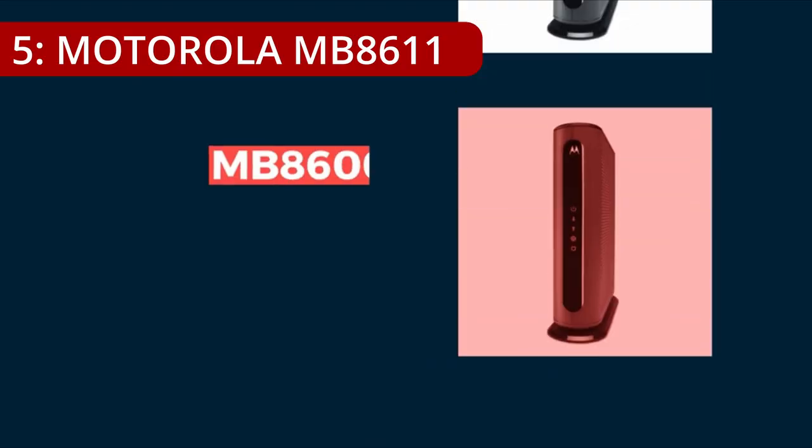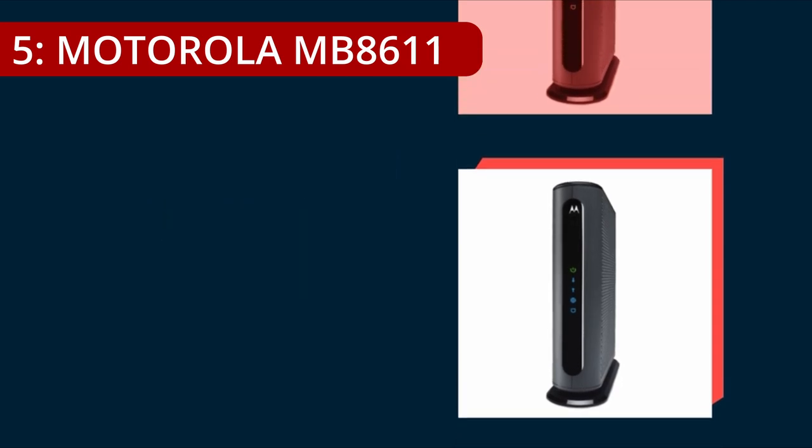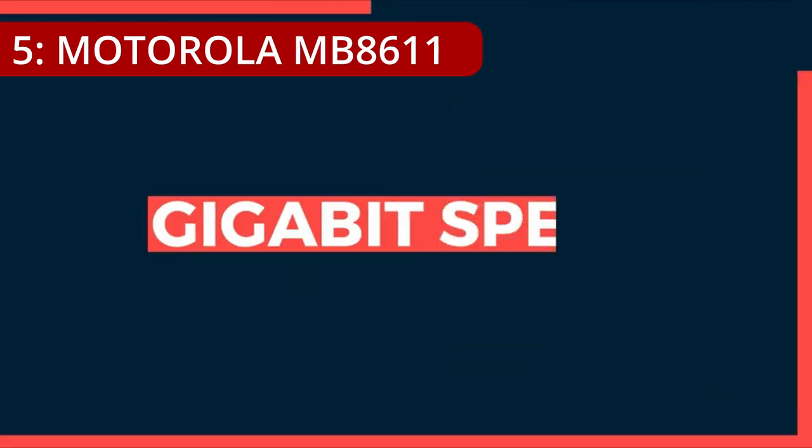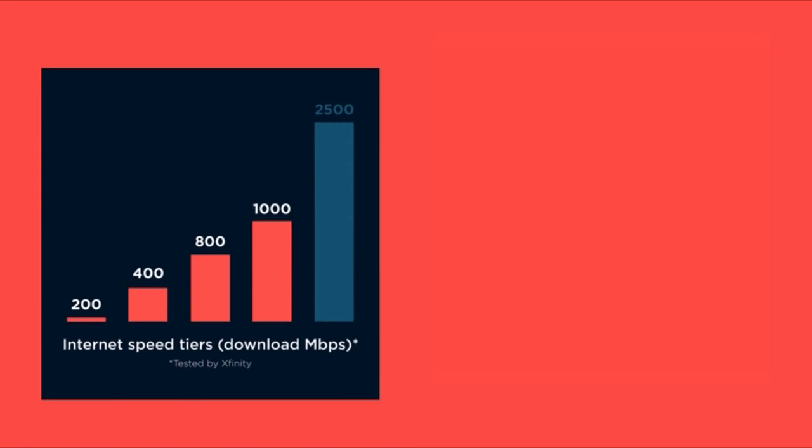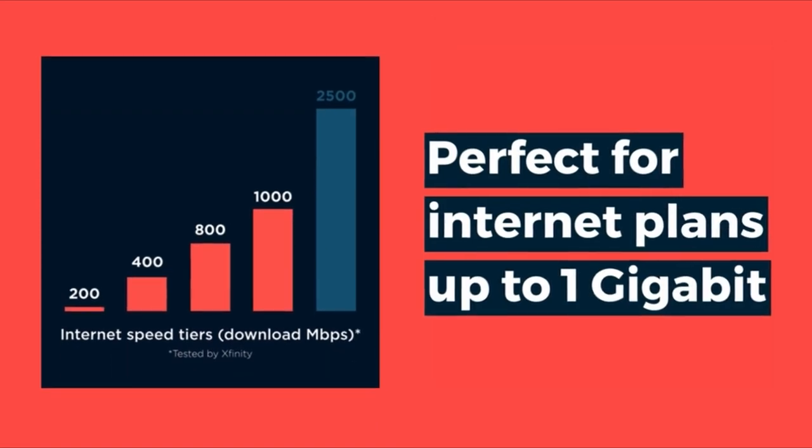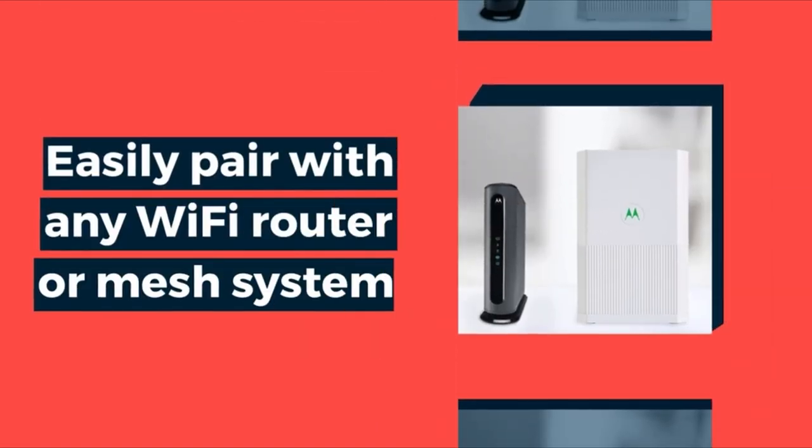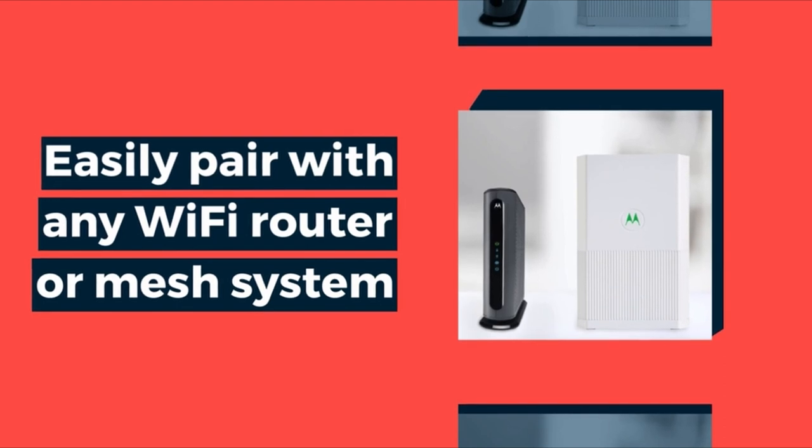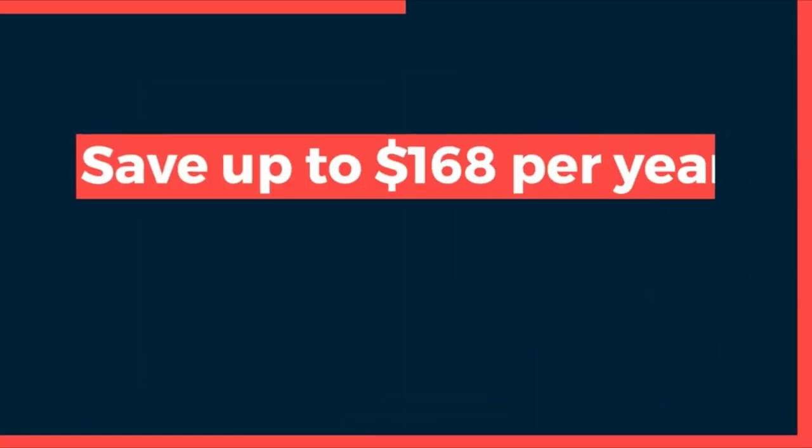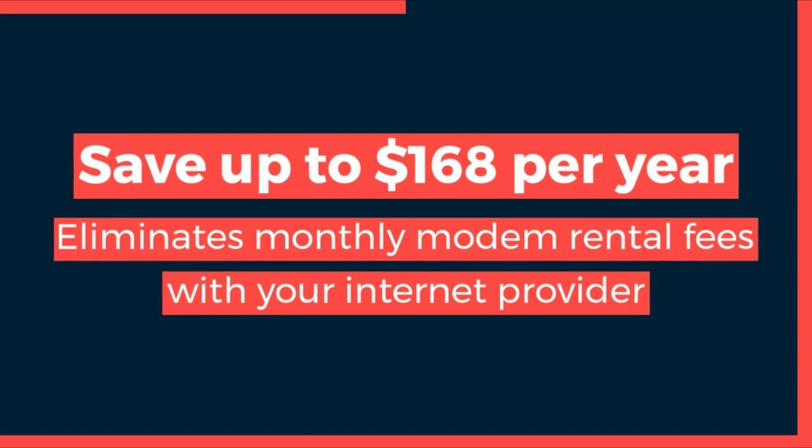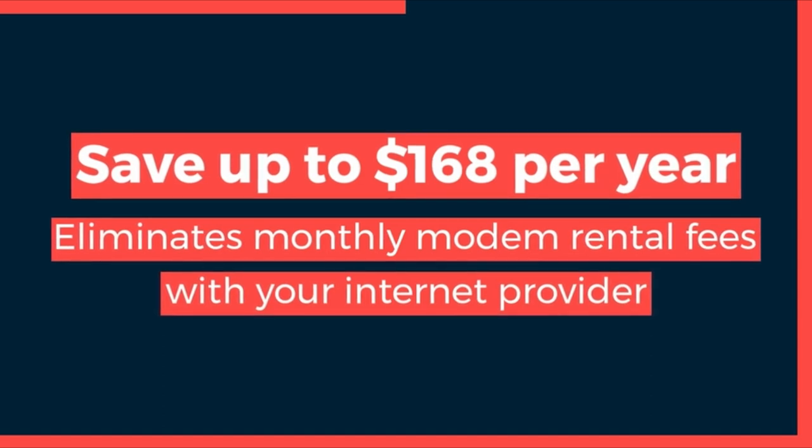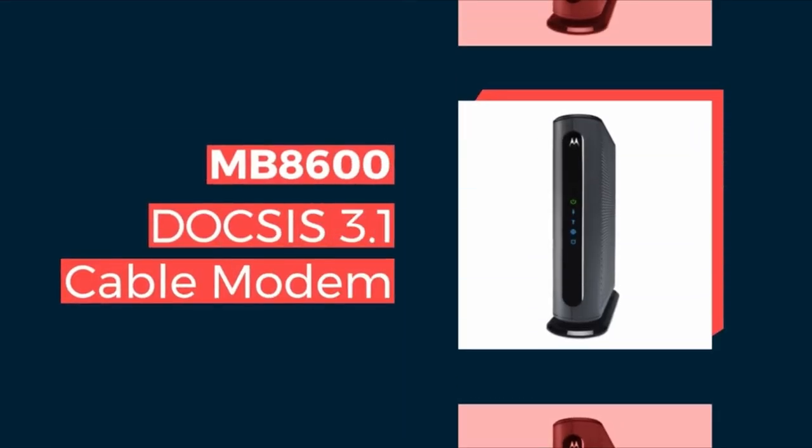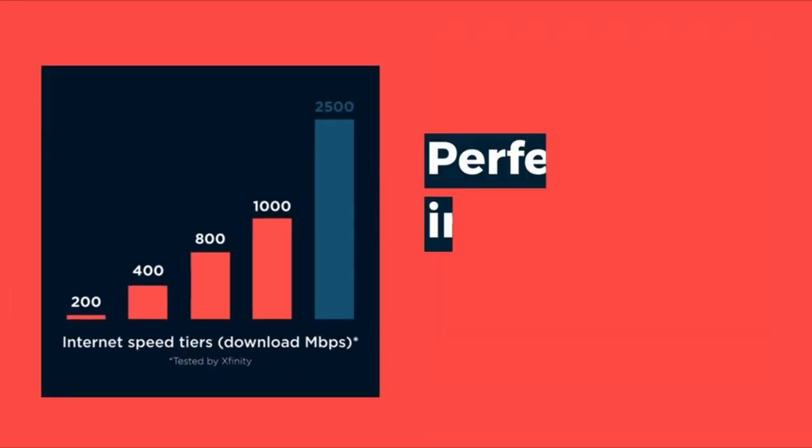On number 5, Motorola MB 8611. The Motorola MB 8611 is a cutting-edge cable modem designed to meet the demands of today's high-performance gaming and streaming experiences. Supporting the latest DOCSIS 3.1 standard, this modem offers exceptional connectivity, boasting up to 32 SCQAM DOCSIS 3.0 or 2 OFDM DOCSIS 3.1 channels for optimal internet speeds.